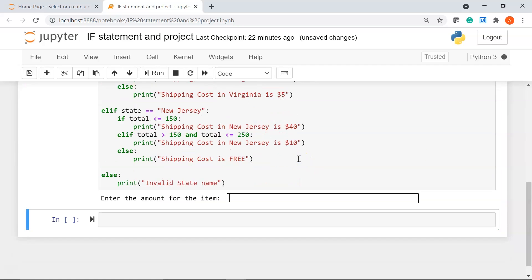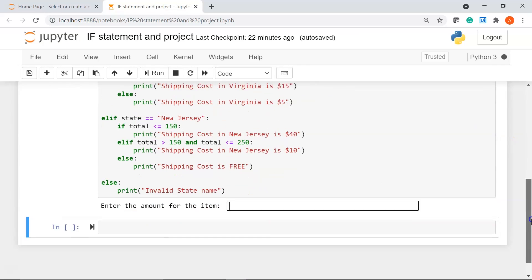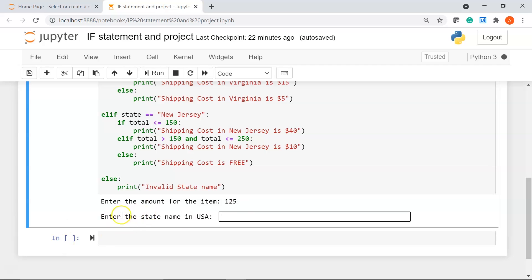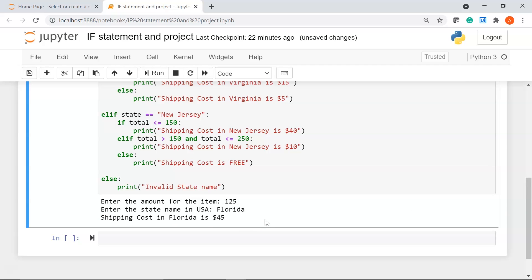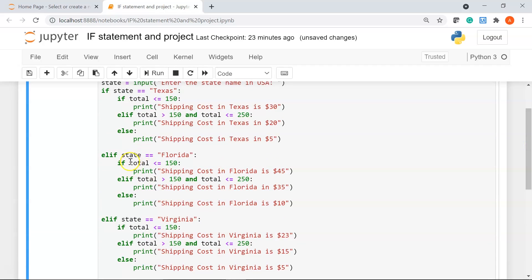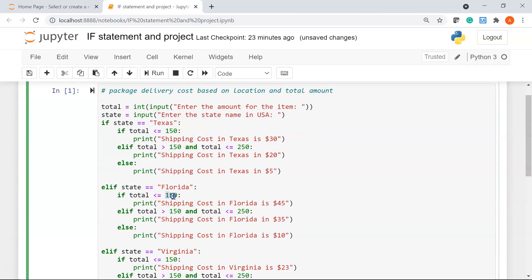Let me go ahead and run it. Here you can see we have our first user input: 'enter the amount for the item.' I'll enter $125, and for the state name I'll say Florida. If I run this, it gives me 'shipping cost in Florida is $45.' Our total was $125, which is less than $150, and hence it has printed 'shipping cost in Florida is $45.'